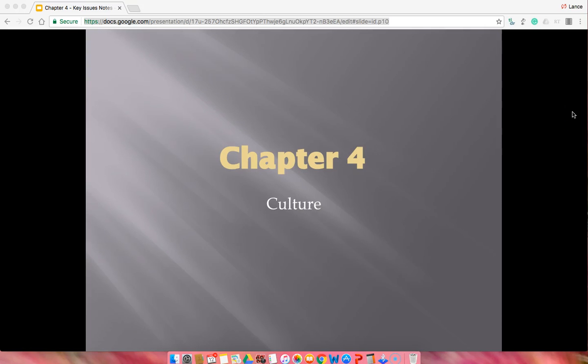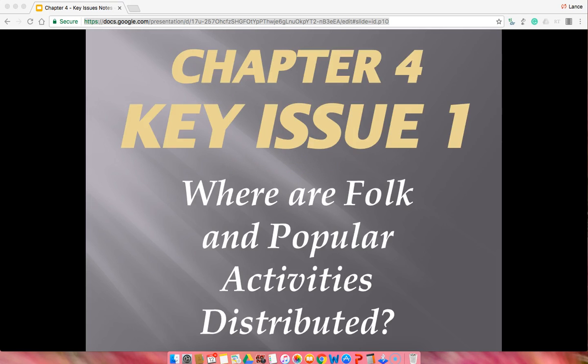This is a quick overview of chapter 4. We are going to go through different key issues, so if you feel the need to jump to another key issue, please fast forward in the video. You don't need to sit through all of this. First, we're going to look at where popular and folk culture are distributed throughout the world.